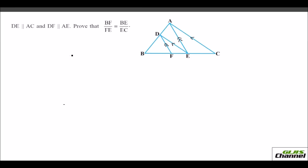In the second question, DE is parallel to AC and DF is parallel to AE. You need to prove that BF over FE is equal to BE over EC.